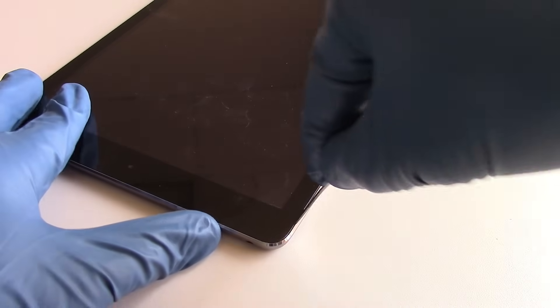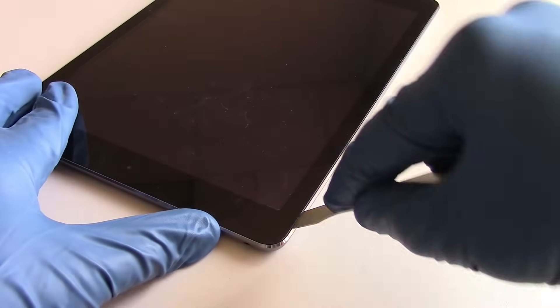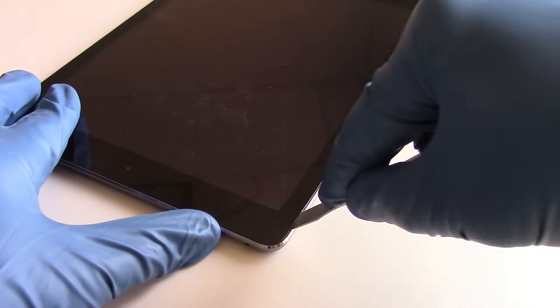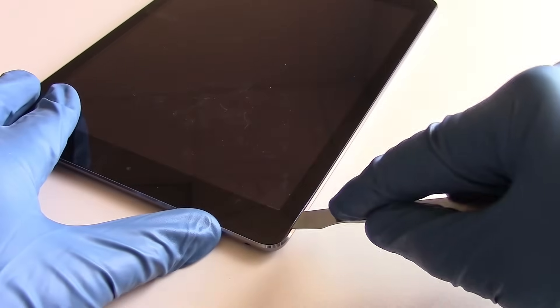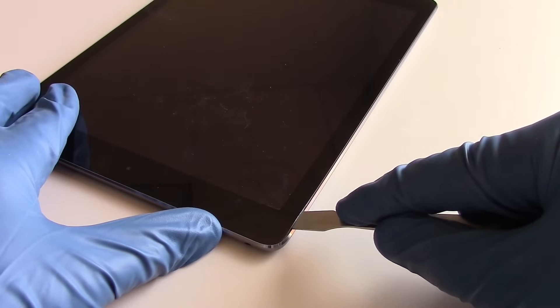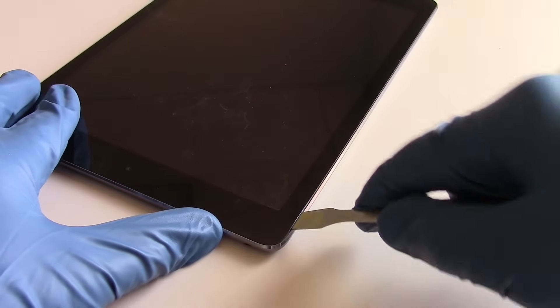And then we can gradually slide it around the sides while applying heat in the area that we're working, and it will free the glass from the adhesive.